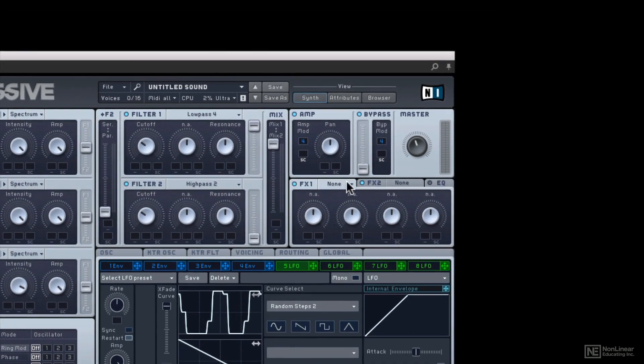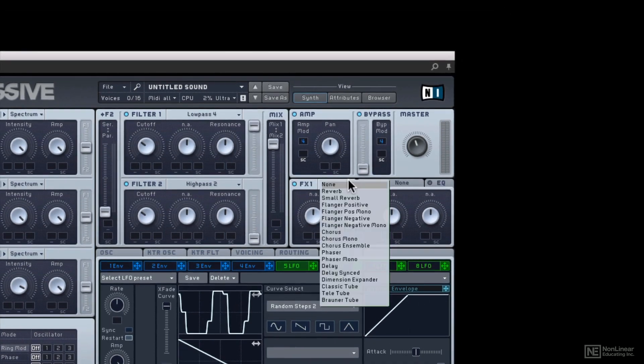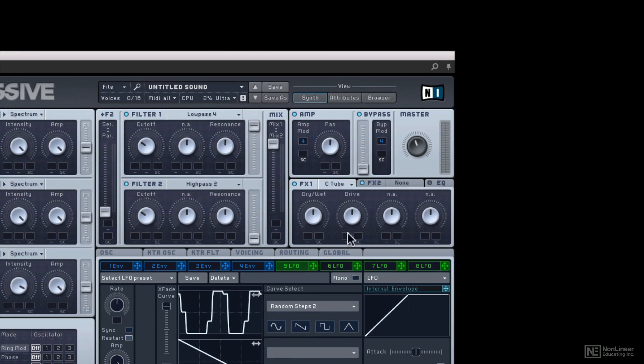Moving on from there, we have an effects section, two effects slots, including some of the classic tube to give you that really aggressive, overdriven, distorted kind of sound.